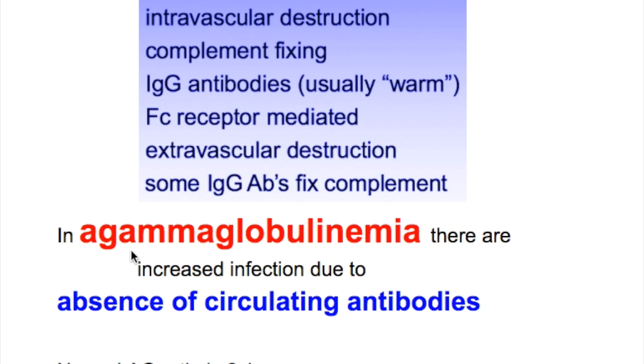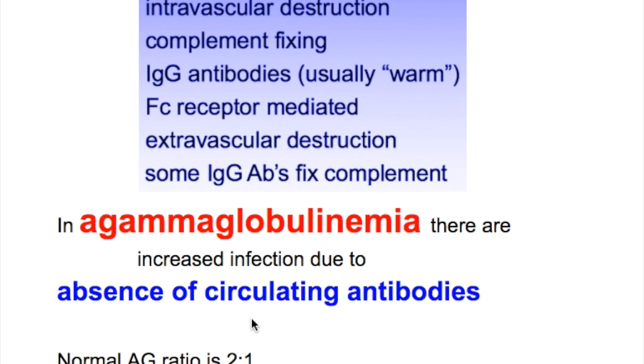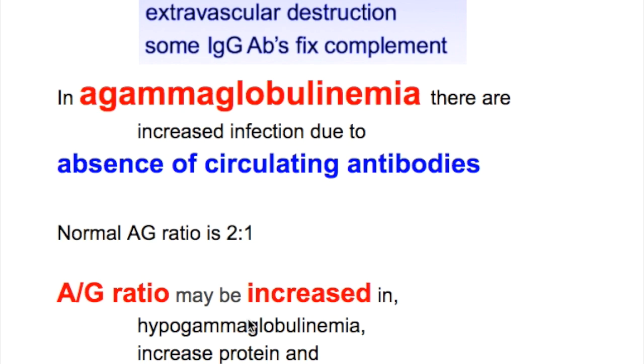What happens in agammaglobulinemia? In agammaglobulinemia, there are increased infections due to the absence of circulating antibodies.